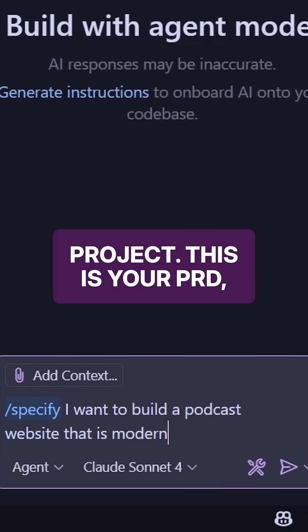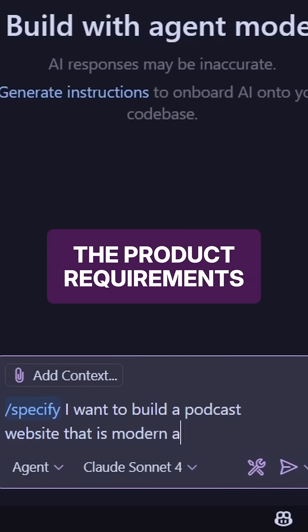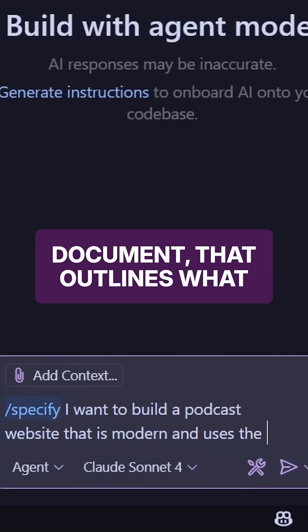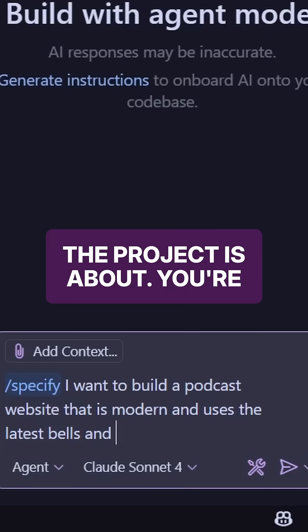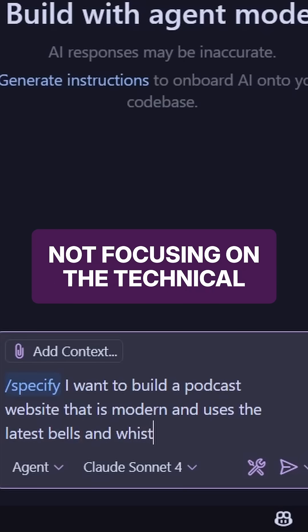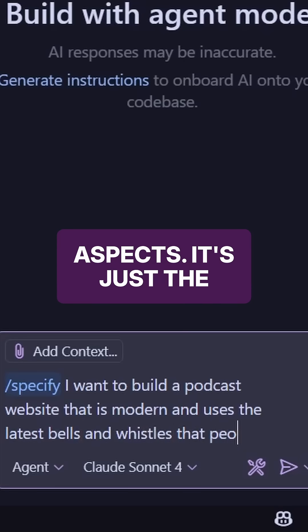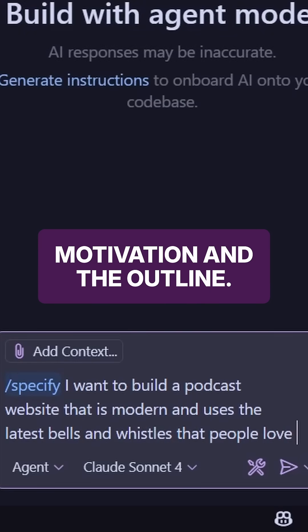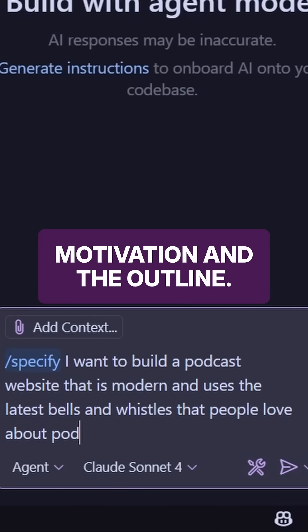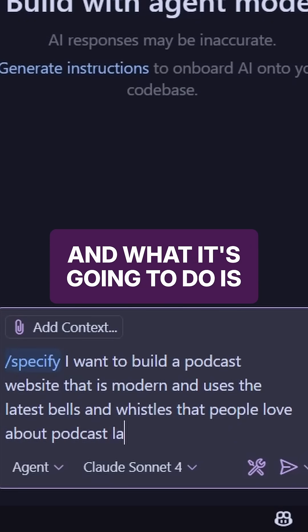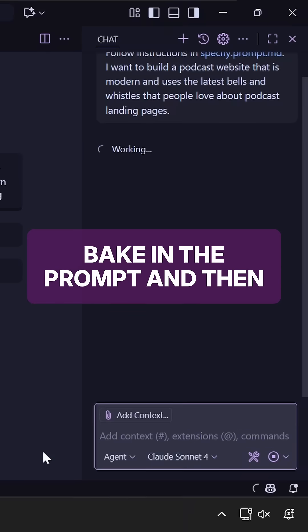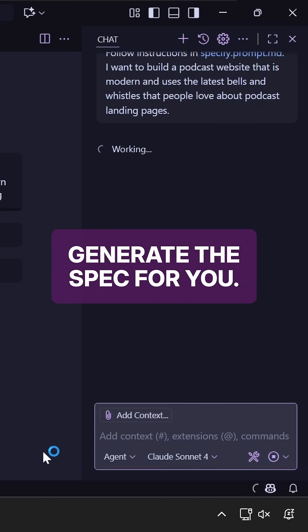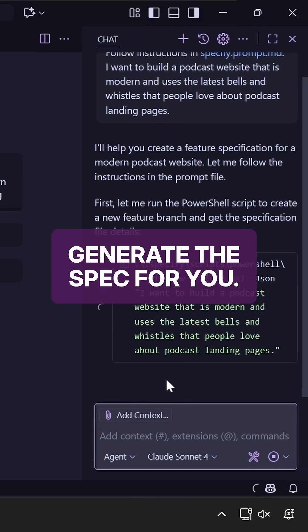This is your PRD, the product requirements document that outlines what the project is about. You're not focusing on the technical aspects. It's just the motivation and the outline. And what it's going to do is essentially bake in the prompt and then generate the spec for you.